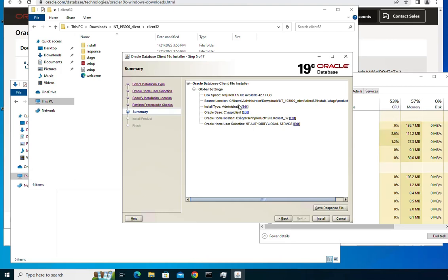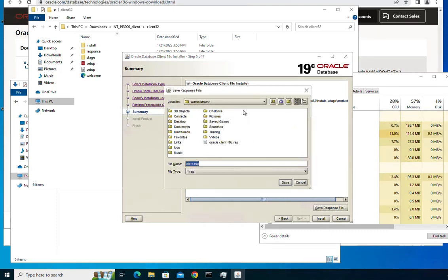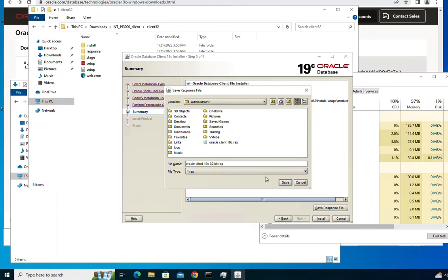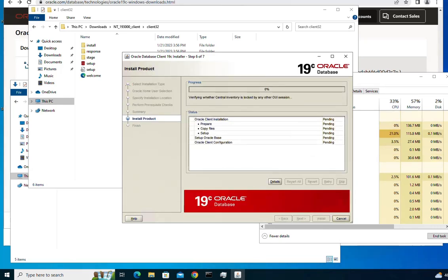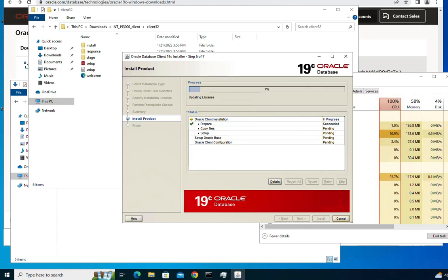It's always a good habit to save the response file, so I'm going to save it as 'Oracle client 19c 32-bit' and save the file. Then click install to start the installation of the Oracle client 19c. It's going to take a few minutes — I'm going to pause the video and resume it when the installation finishes.